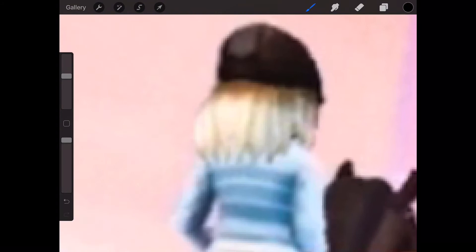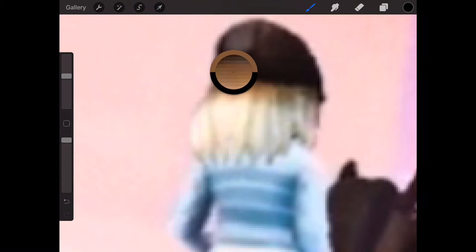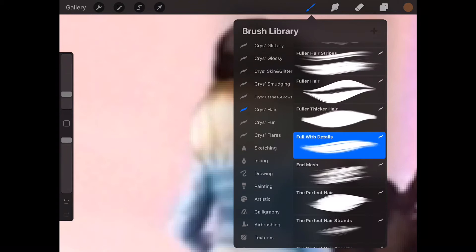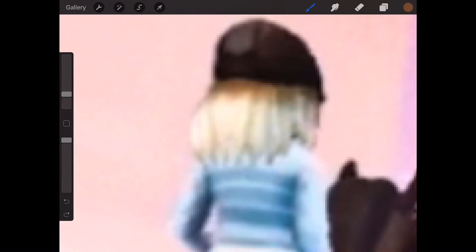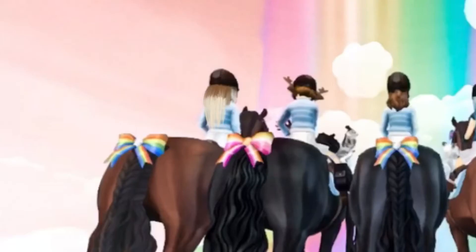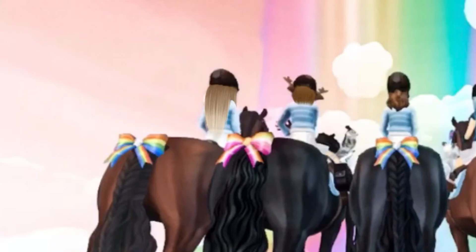Firstly, I'm going in and starting on the hair. I use Crystal Hawley brushes — I've downloaded a lot of her packs, they're absolutely incredible. The brush I'm going to be using for the hair is Full With Details, and I just do this over all of my characters in the photo. Right now I'm choosing a darker colour and then going into a lighter colour, because this particular character has an ombre effect. I just make sure I blend it out so it doesn't look staggered, and then I do this on every single character.